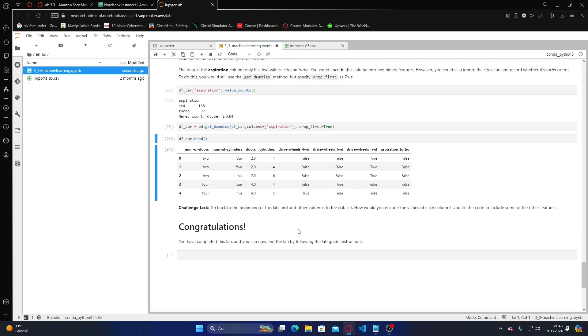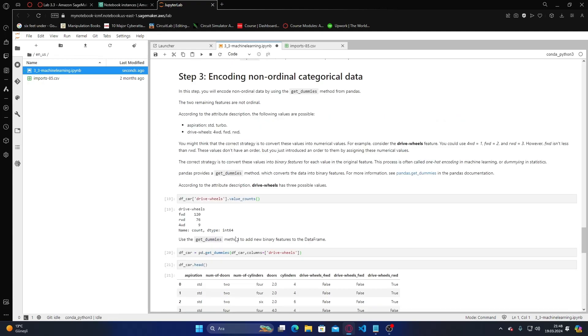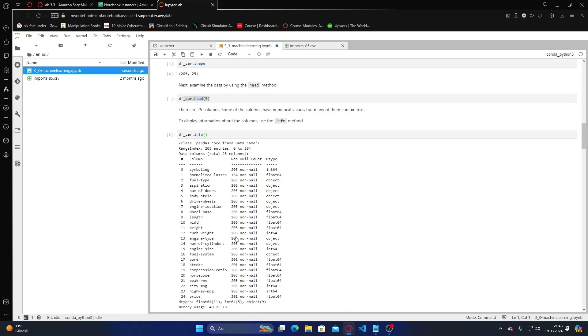Go back to the beginning of the lab and consider adding all the columns to the dataset. How could you encode those columns and features? Let me go to the beginning of it.